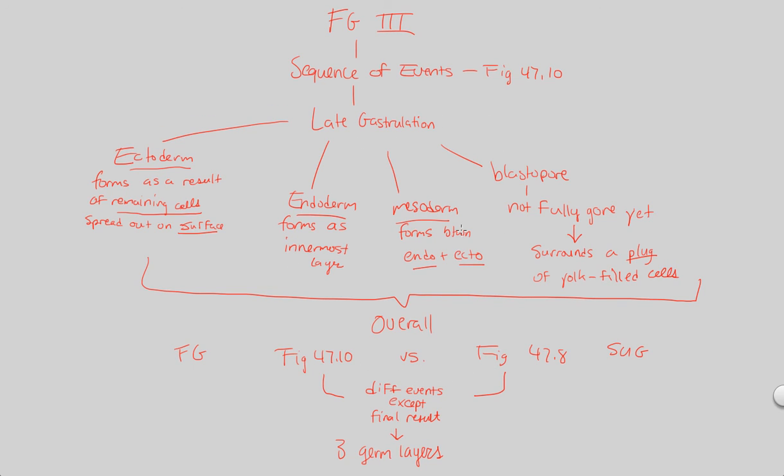That covers frog gastrulation. We're going to look at one more organism in the next video—that's chick gastrulation.